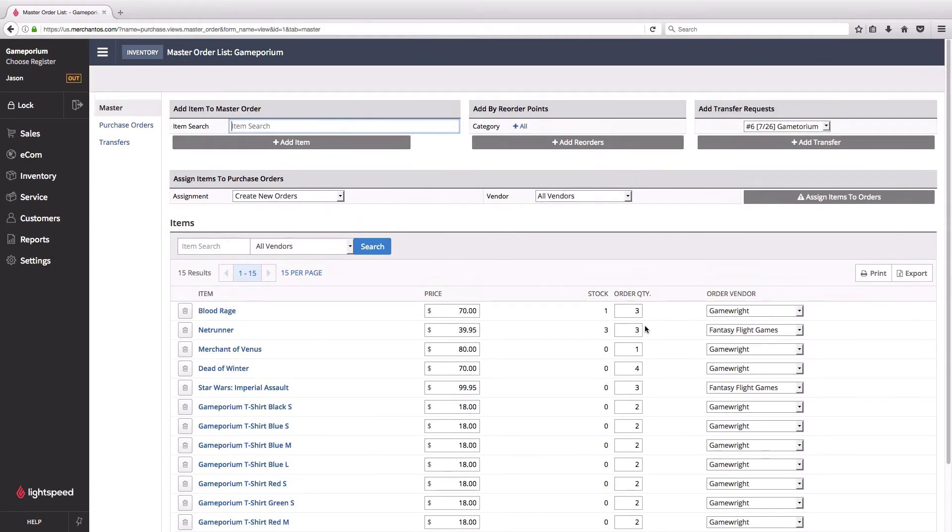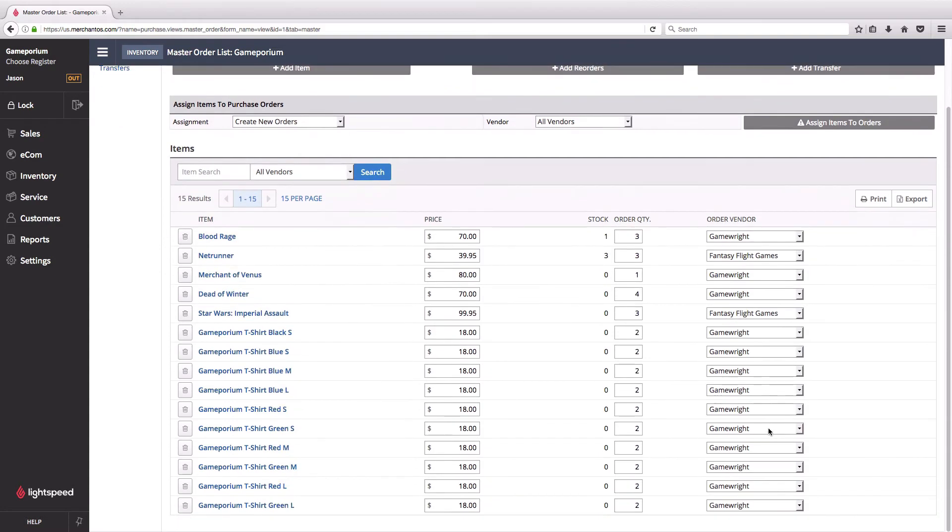Now so far the master order is just a staging ground. I'm just sort of organizing all of the things I need to get and I've specified the various vendors I'm going to get them from. Most of these are from one particular vendor, but you can see I have a couple of exceptions here.